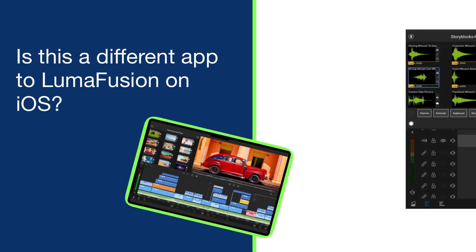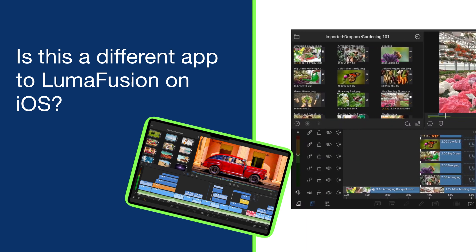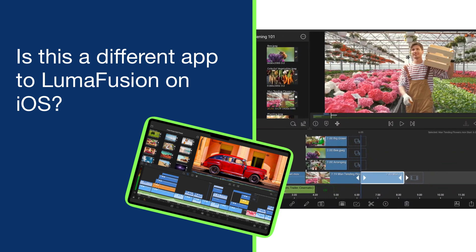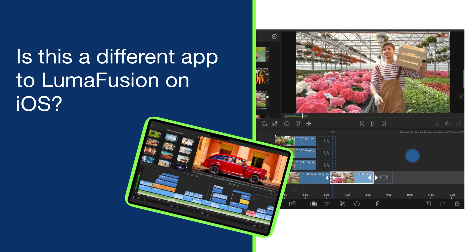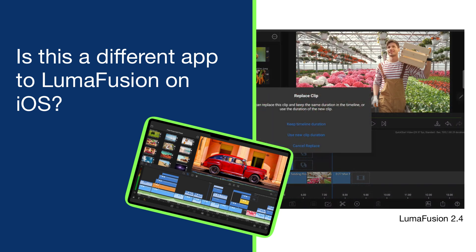Is this a different app to LumaFusion on iOS? The LumaFusion experience has been entirely rebuilt from the ground up for Android and Chrome OS and is based on the capabilities of LumaFusion 2.4. Now some of the differences you'll see will be based on the capabilities of the operating systems, but from now we'll build on this, developing and adding additional features in the coming months.